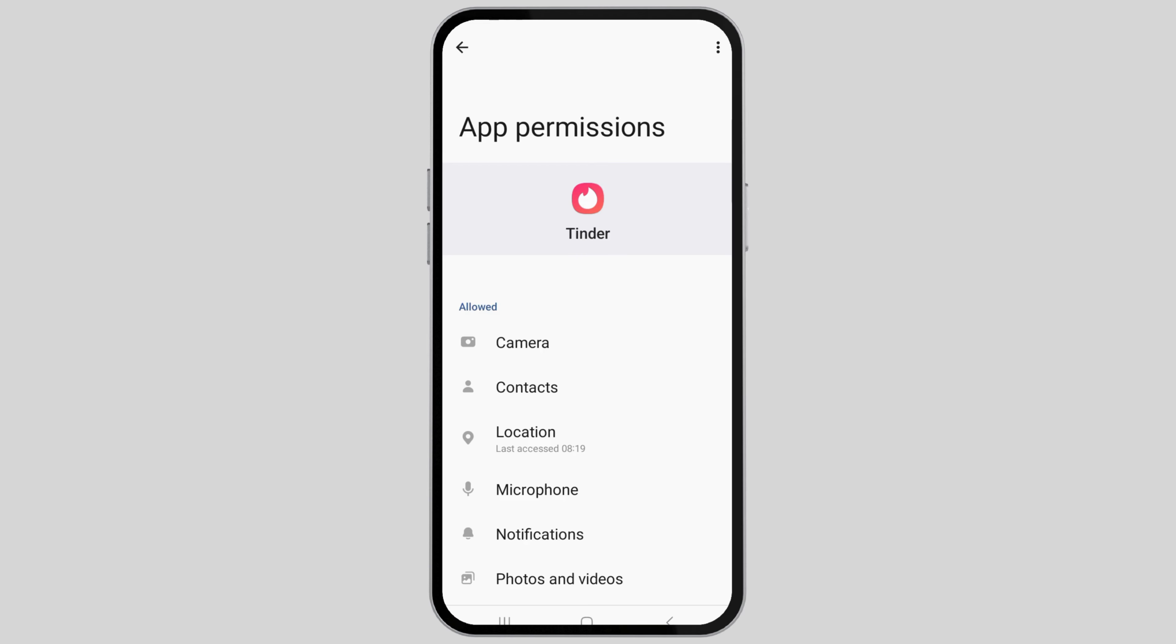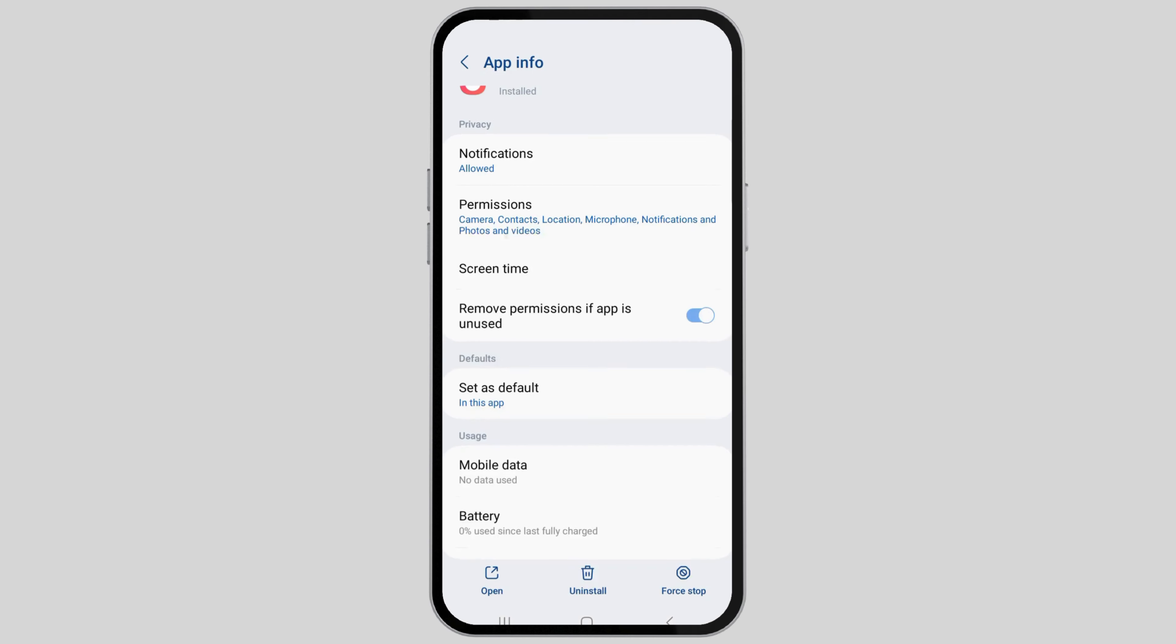If the notifications and location permissions have been provided to Tinder, you can go back now like this.